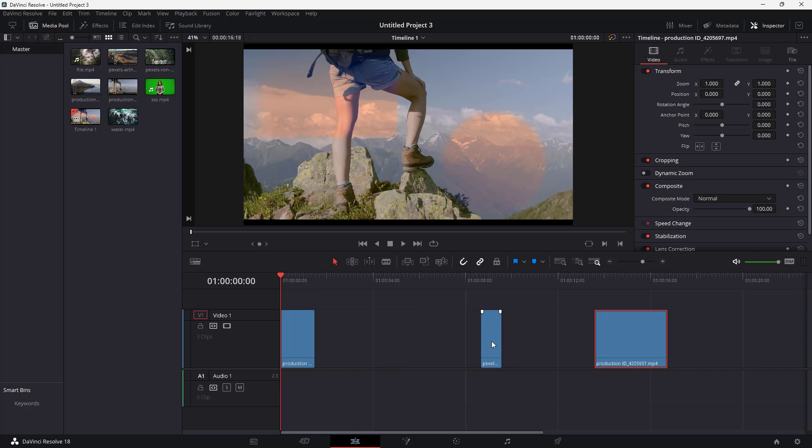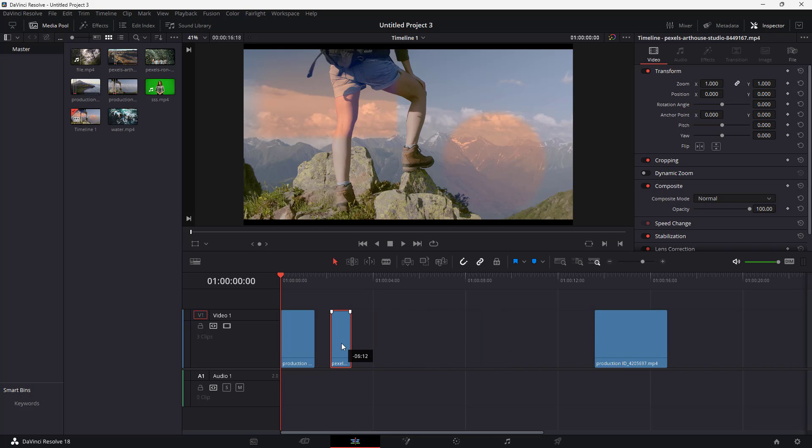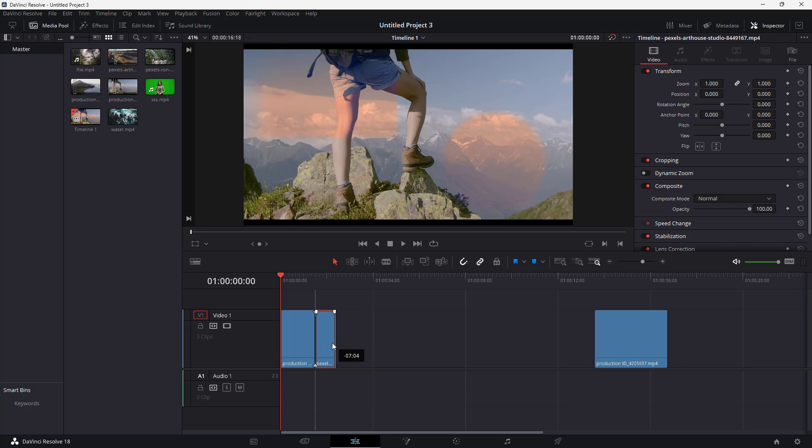But if I drag in this clip nearby this other clip, then after a certain point you can see it snaps right on with the other clip, just like this.